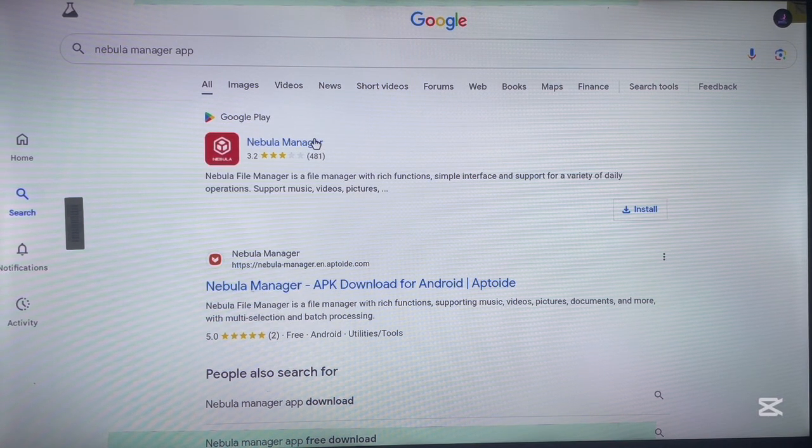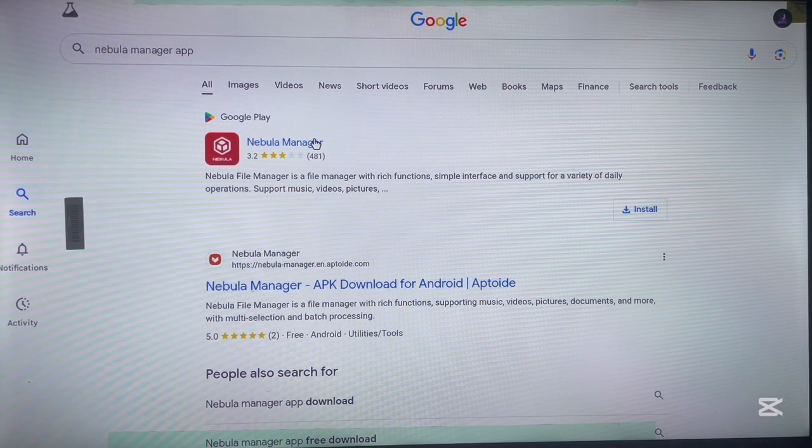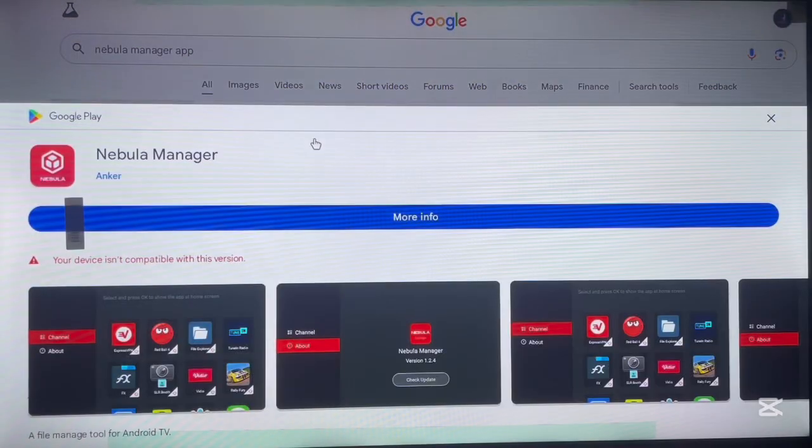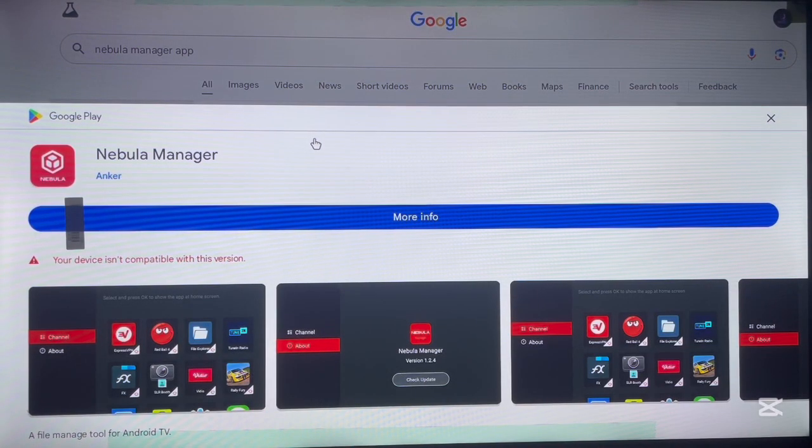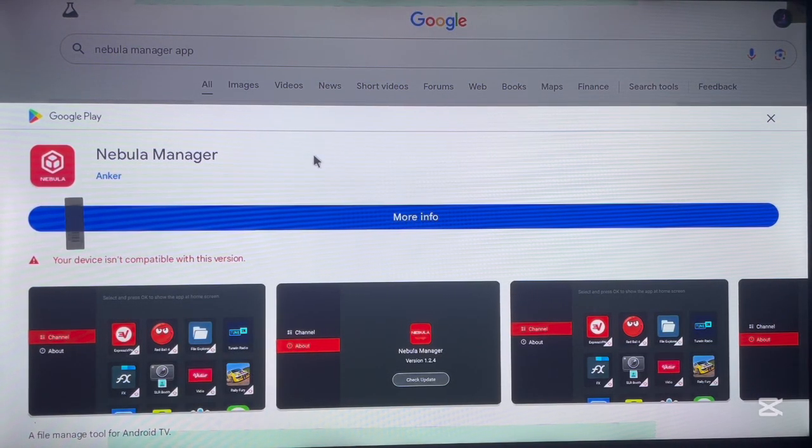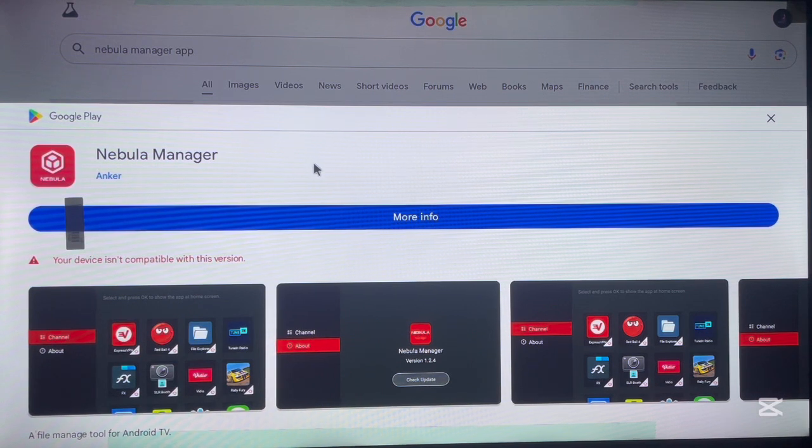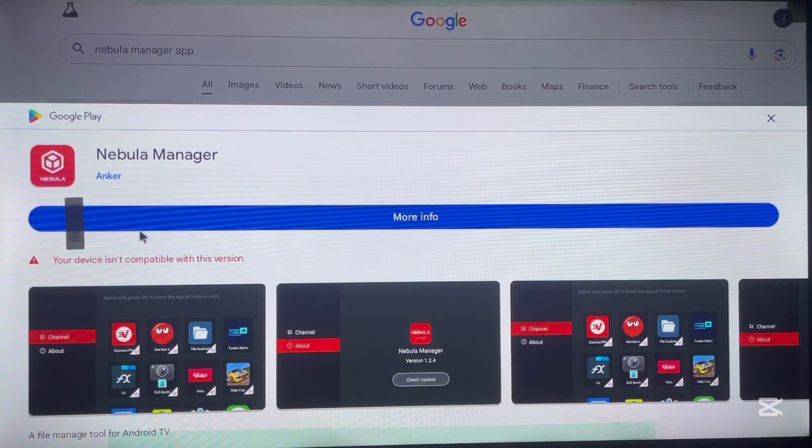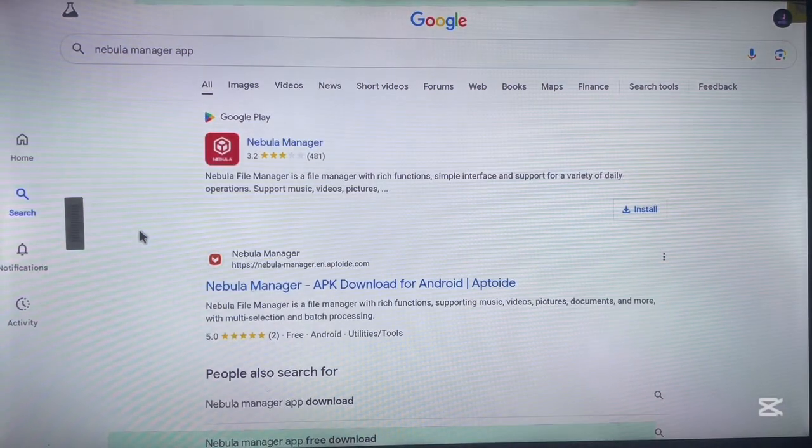This is the first option which is the Google Play option, which is going to help you to install the application from Google Play. But for me, the application is not compatible with my device. The app is not compatible with my device so I cannot install it from the web version of Google Play.